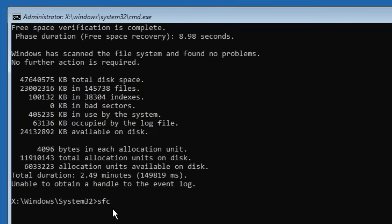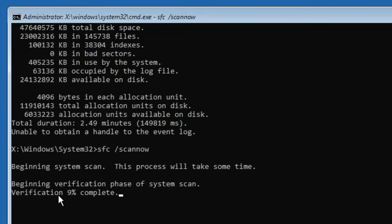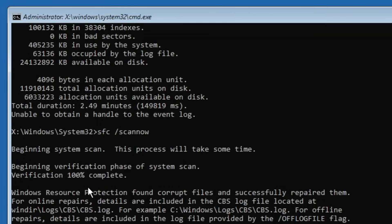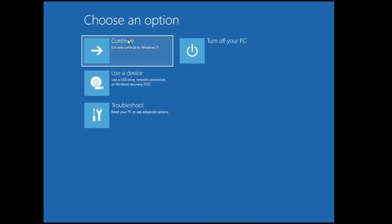Once the first command completes, the second command is: sfc space /scannow — hit Enter. This will take about a minute. Once 100% complete, it may say 'Windows Resource Protection found corrupt files and successfully repaired them,' meaning issues have been fixed. Finally, type 'exit' and click Continue.